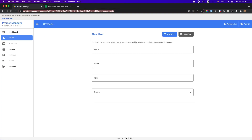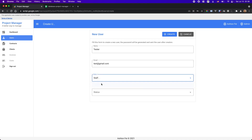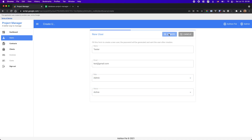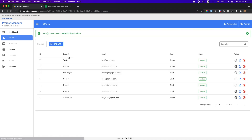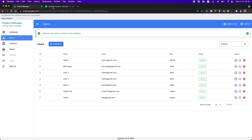Let's try to add a new user. We'll create a test user — let's say 'tester' — set as staff and active, and you can also make it admin. As you can see here, the test user has been added.